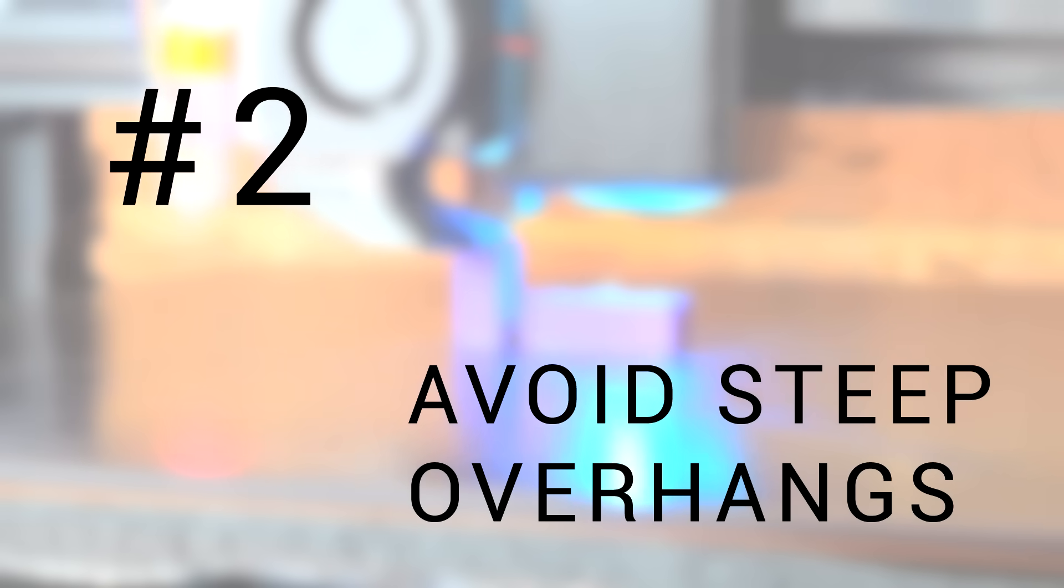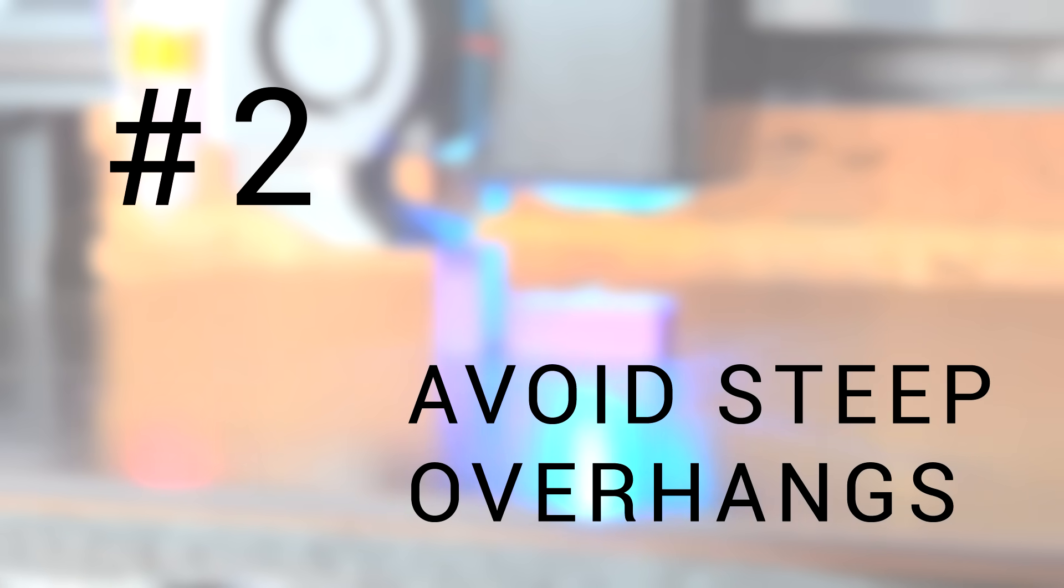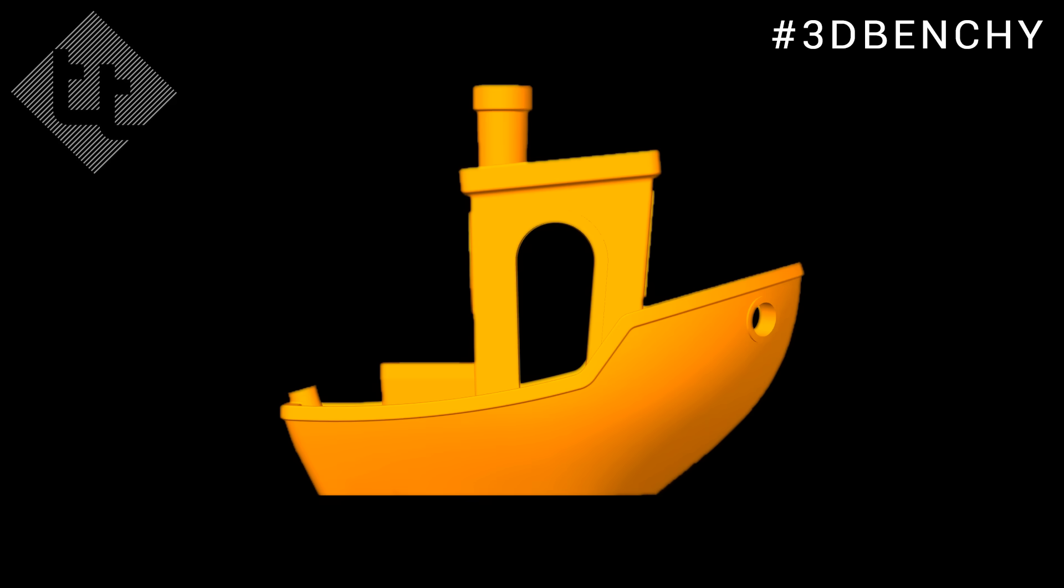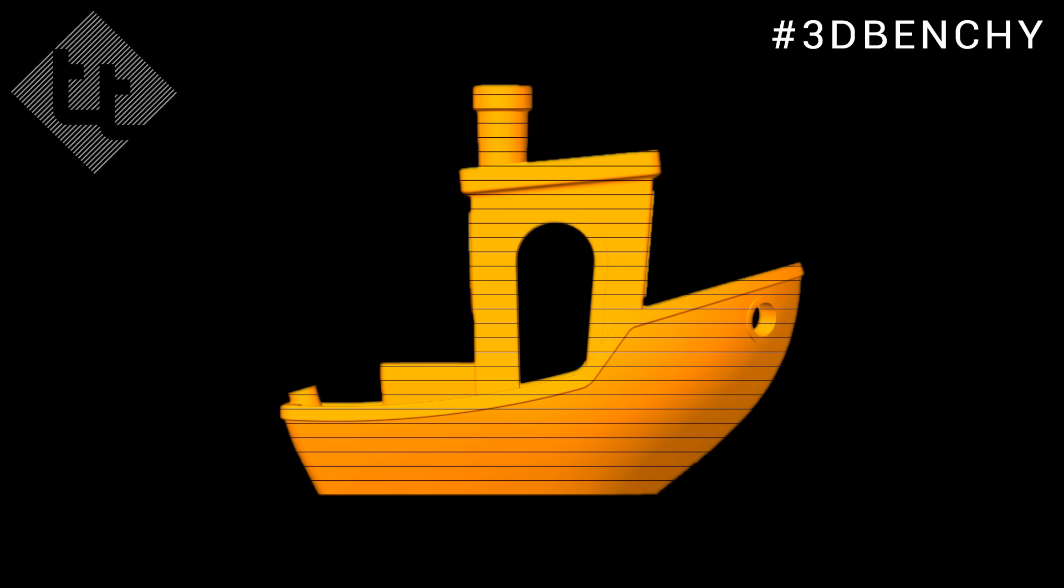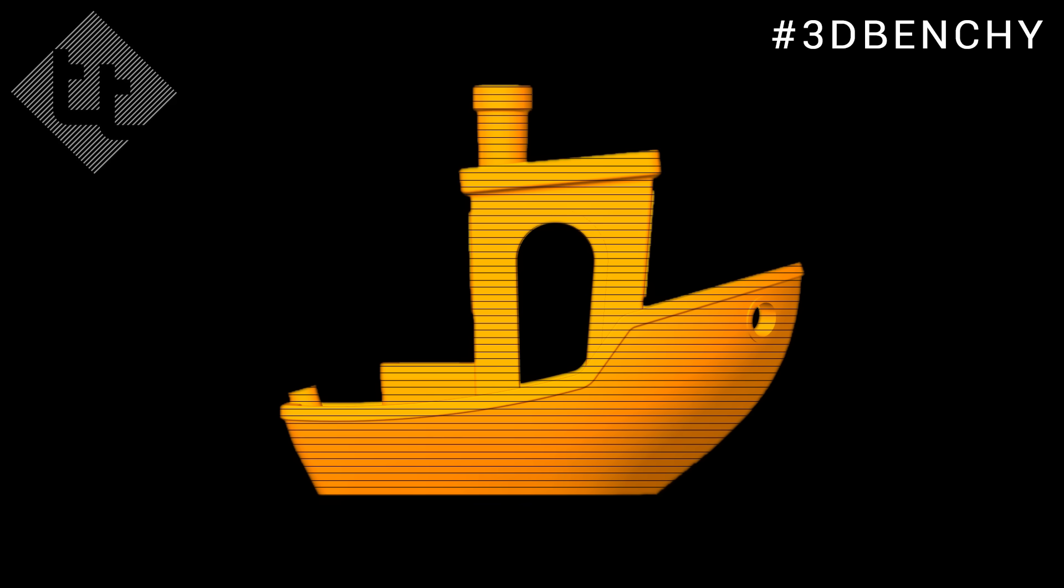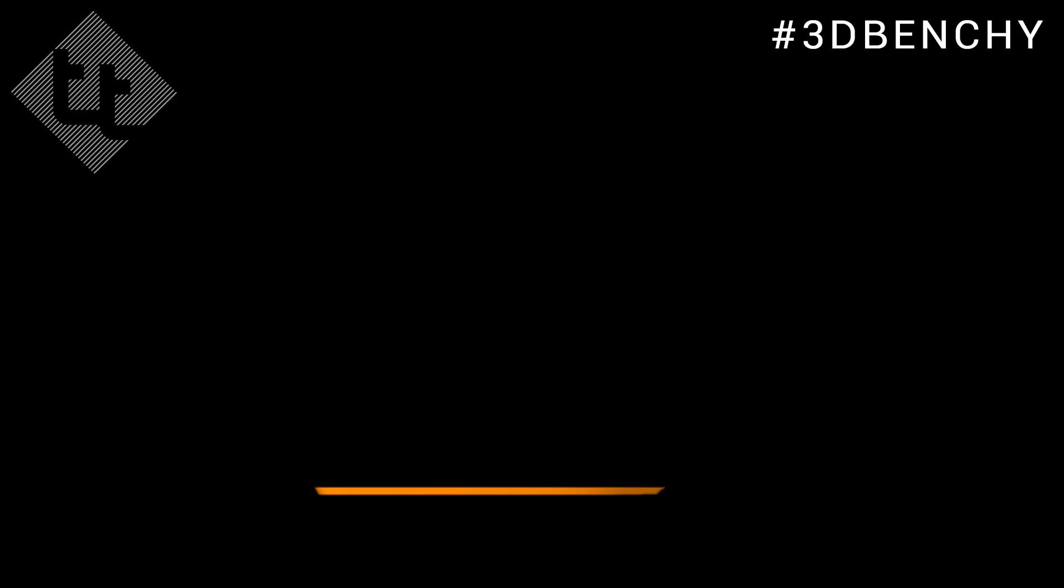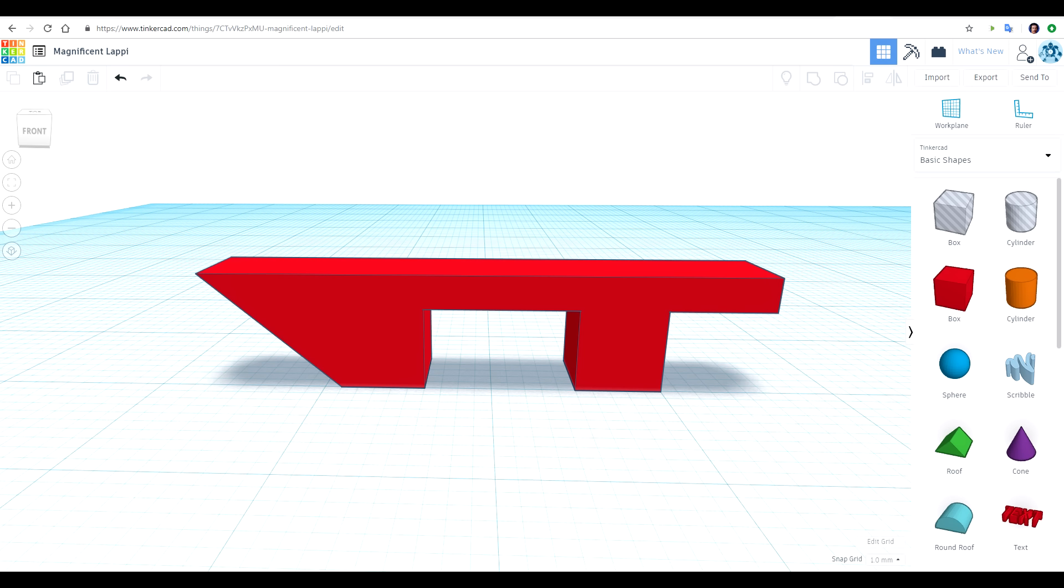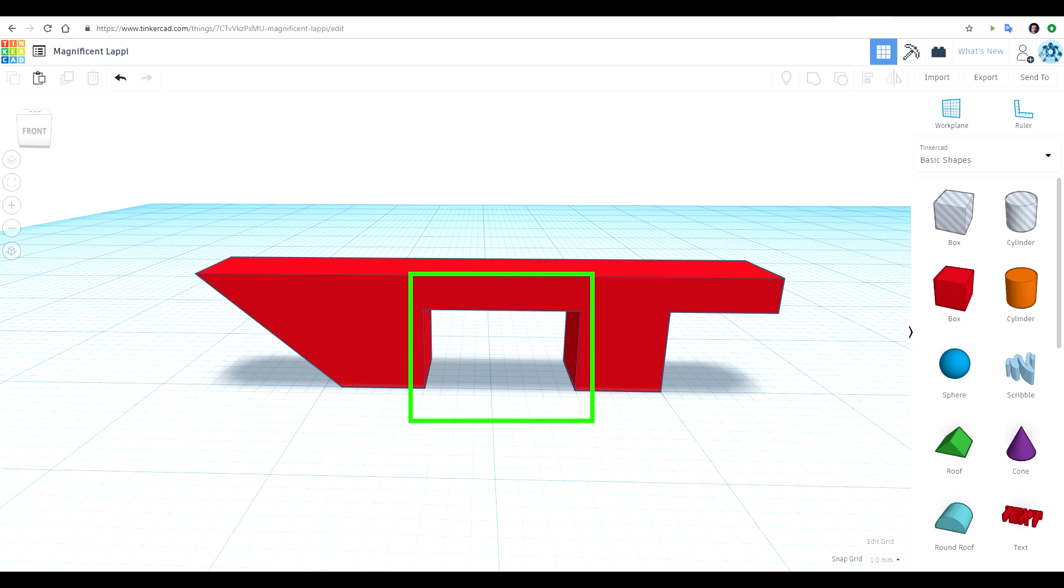Tip number two is to avoid steep overhangs. The job of the slicer in 3D printing is to slice the object vertically because it's built from the ground up, layer by layer. What does this mean for us as we're designing in Tinkercad? Well, to demonstrate, I've designed this very simple part that shows what will and won't work. This geometry has three features: an angled overhang, a bridged overhang in the center, and then a cantilevered overhang on the right, which isn't supported at all.